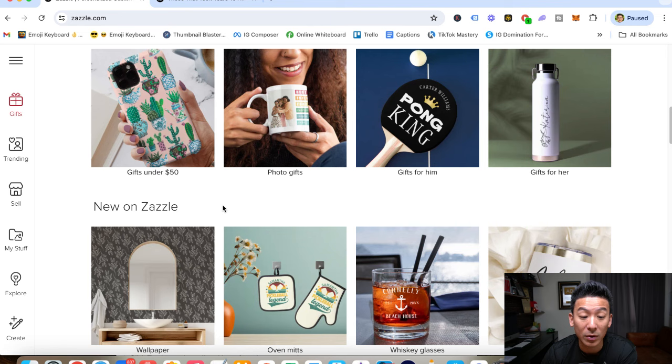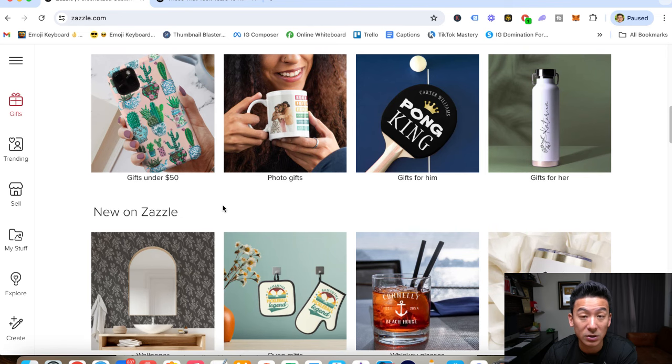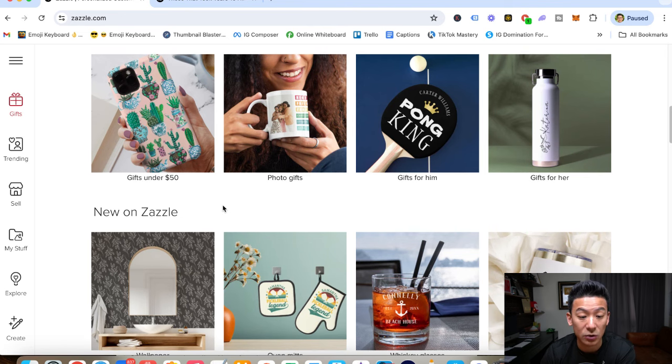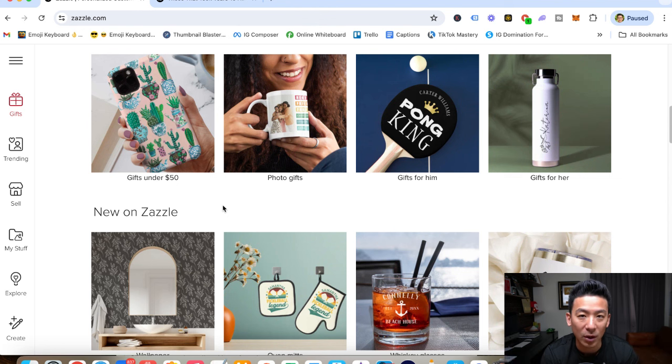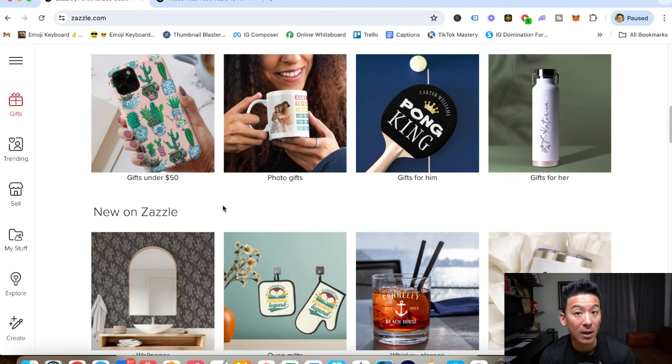So the main focus that you would need to do or focus on if you want to make money on Zazzle is you basically have to continuously design really high-quality, good stuff that people may want.